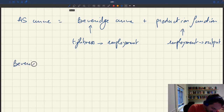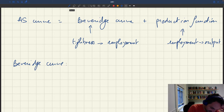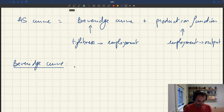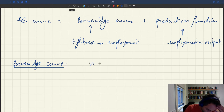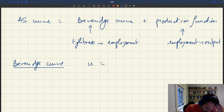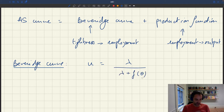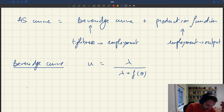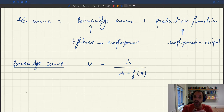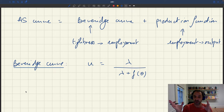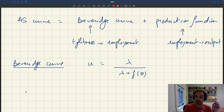So what does the Beveridge curve say? The Beveridge curve says that the unemployment rate u is equal to lambda, the job separation rate, divided by lambda plus f of theta, the job finding rate. The Beveridge curve is obtained by looking at the critical point of the differential equation for the unemployment rate. Therefore, on the Beveridge curve, where the critical point of the differential equation is, labor market flows are balanced.